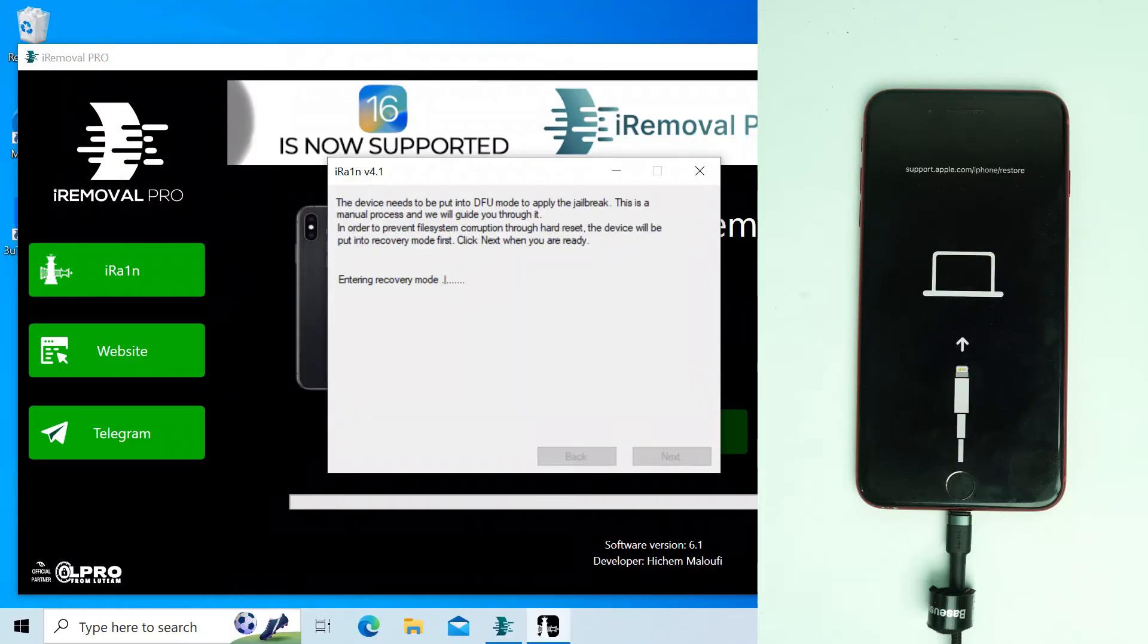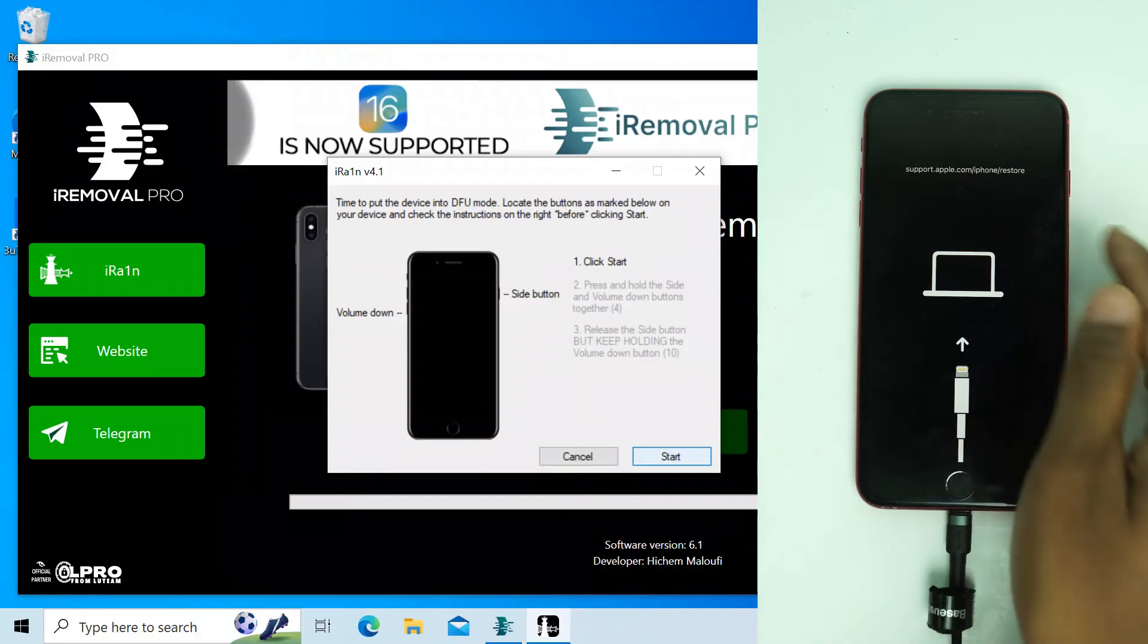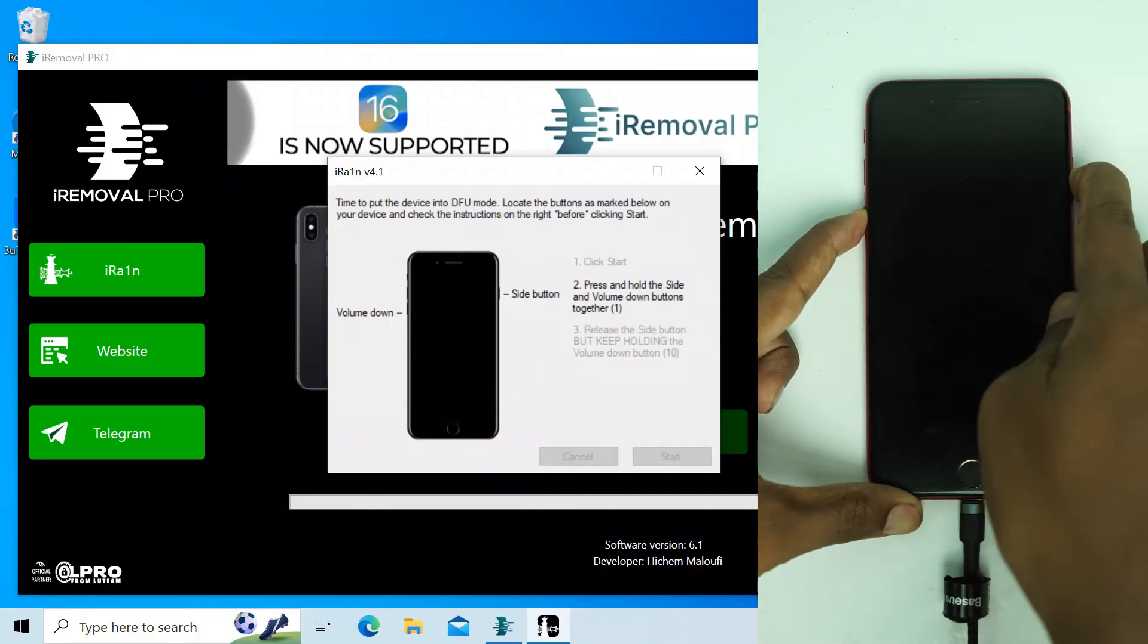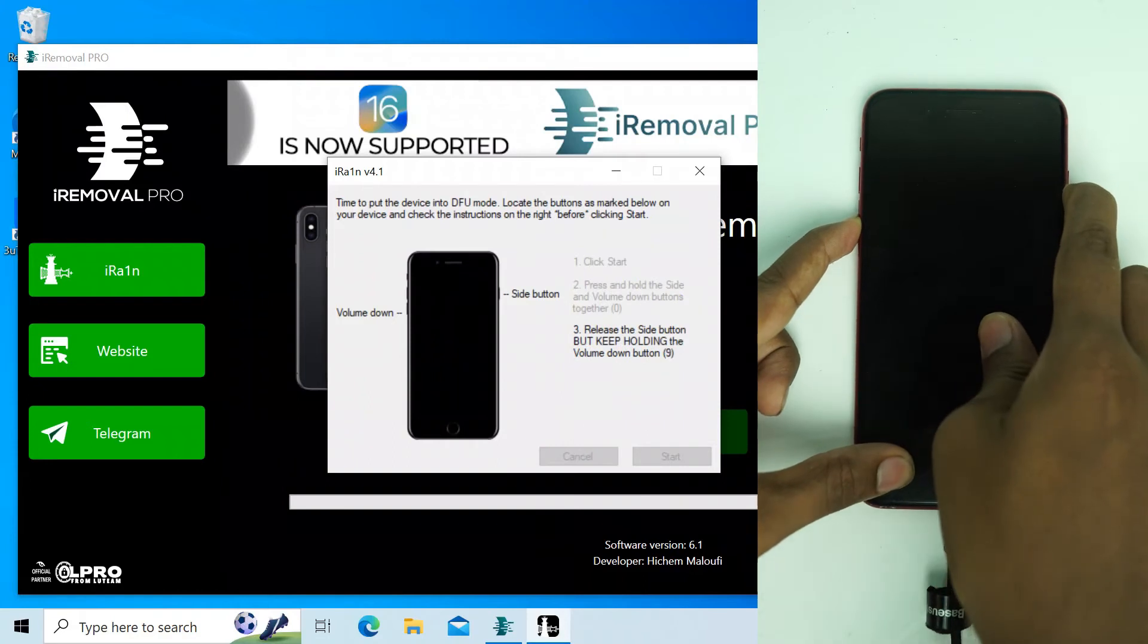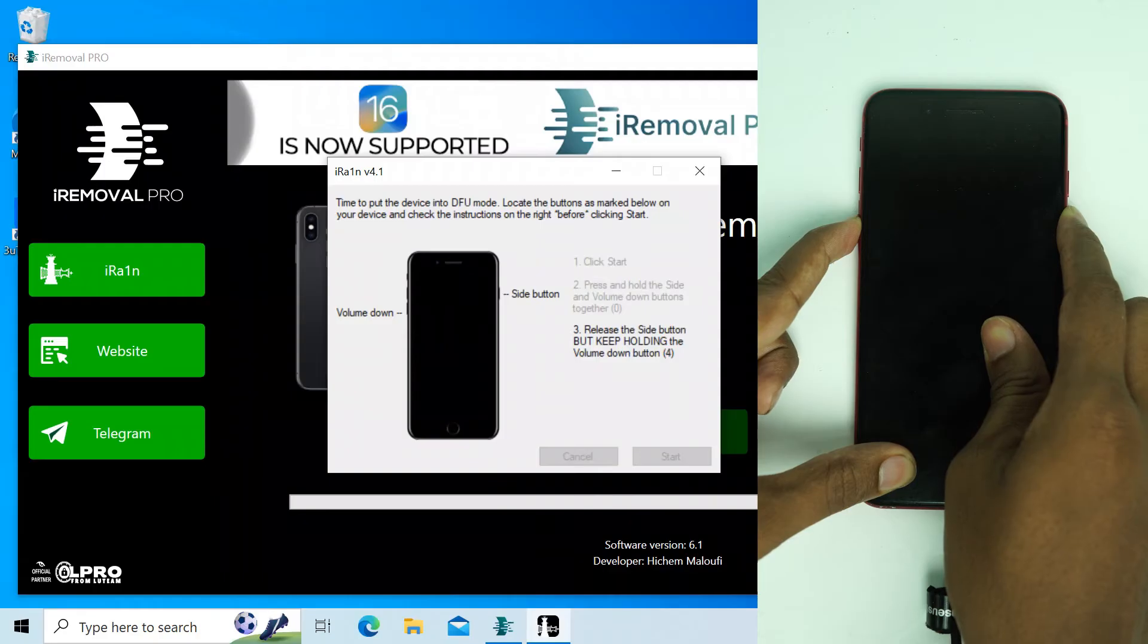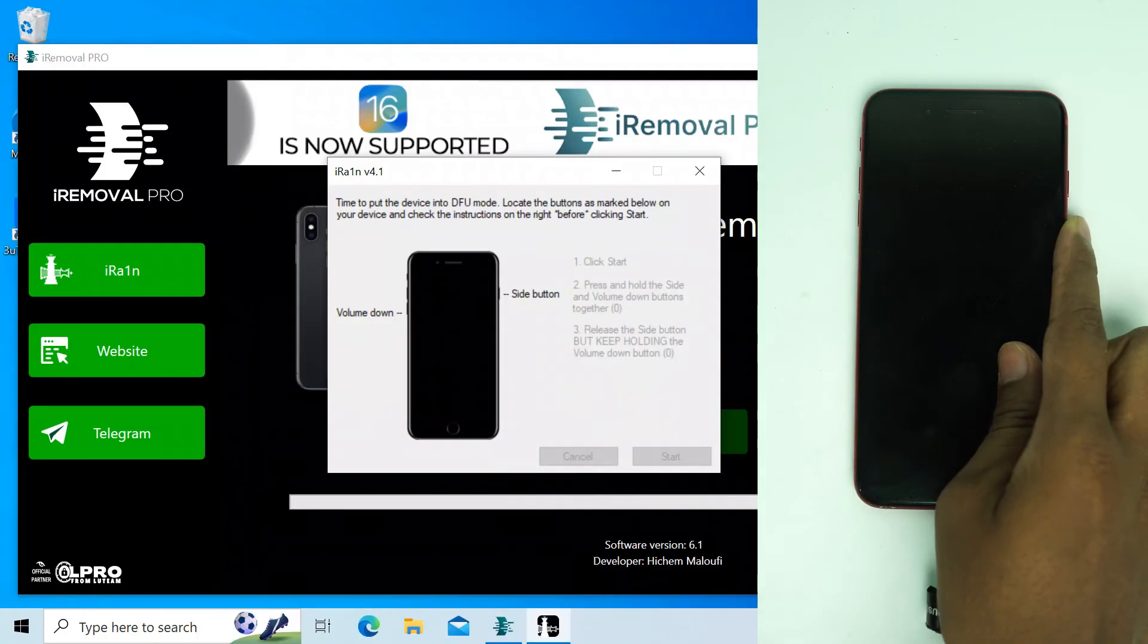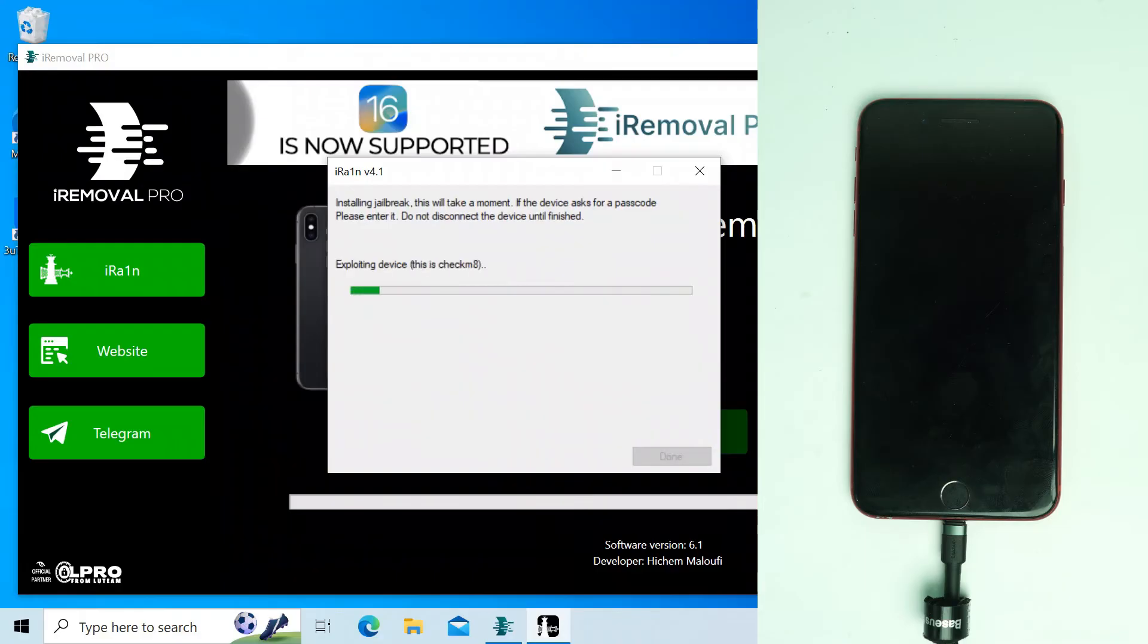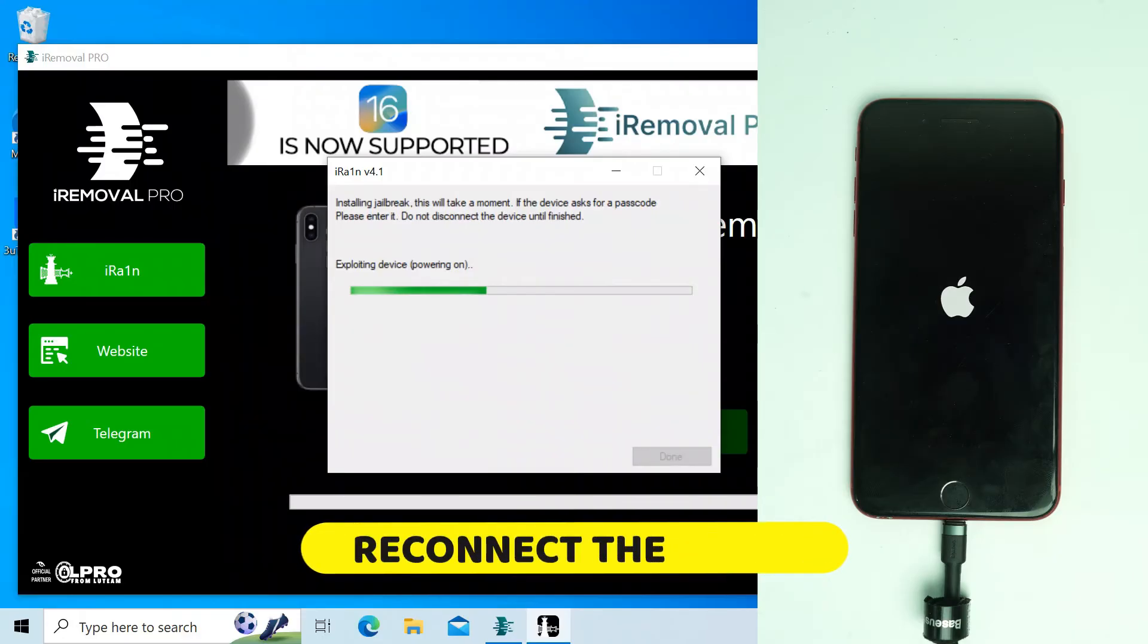Our phone goes to recovery mode. Now I click start to get the device into DFU mode. It's showing powering on, exploiting device, and then it goes to powering on option.